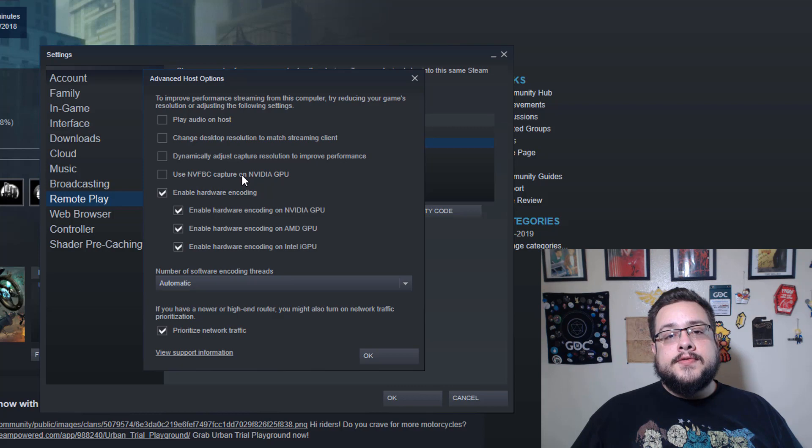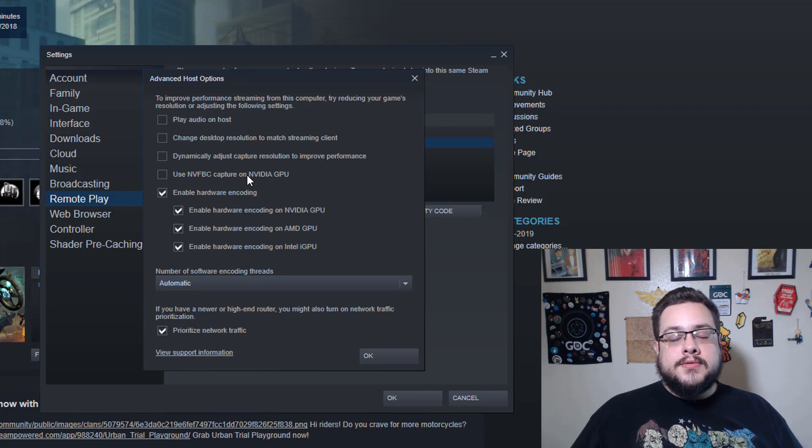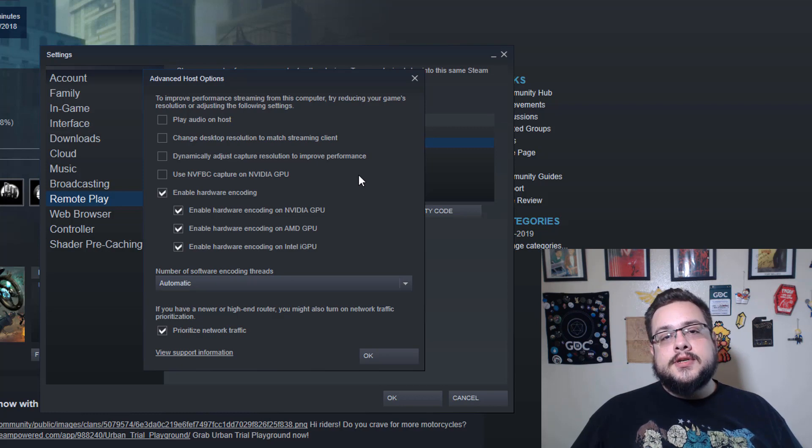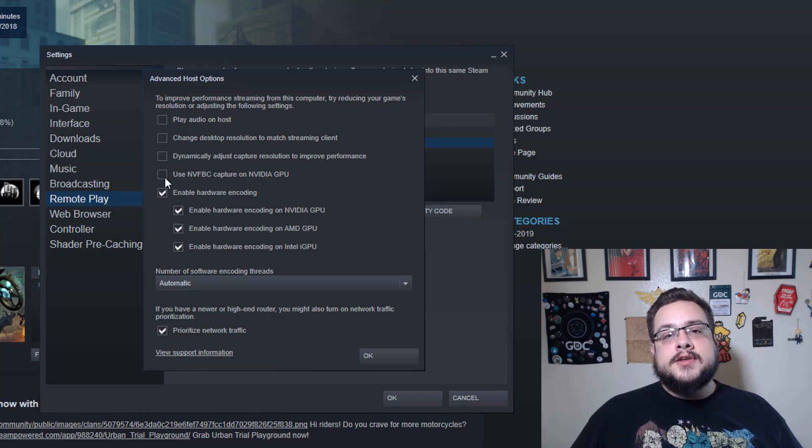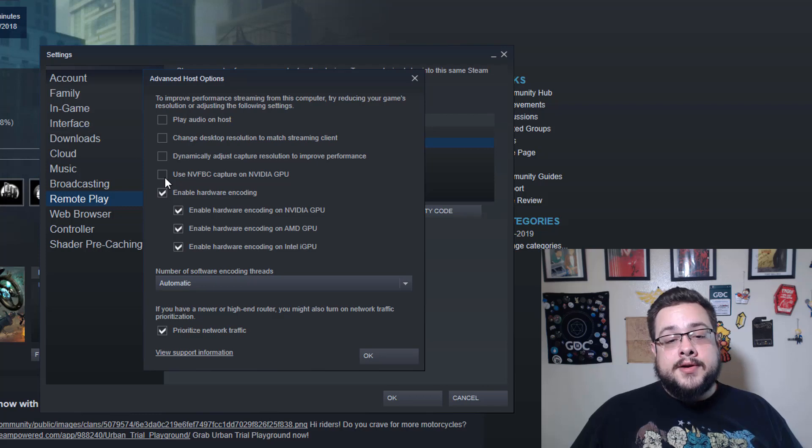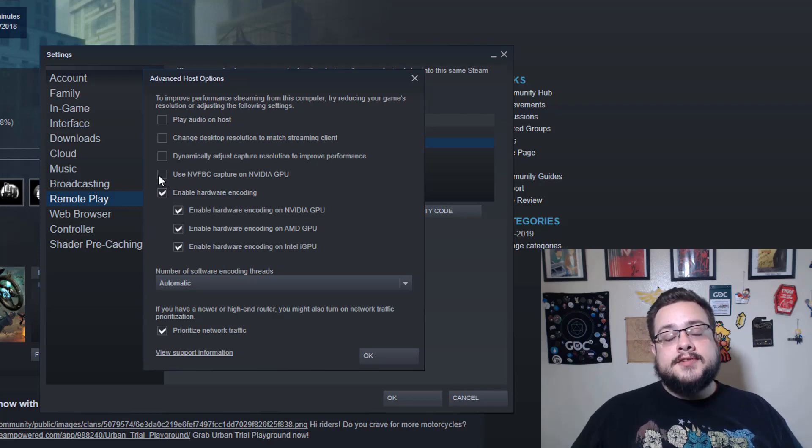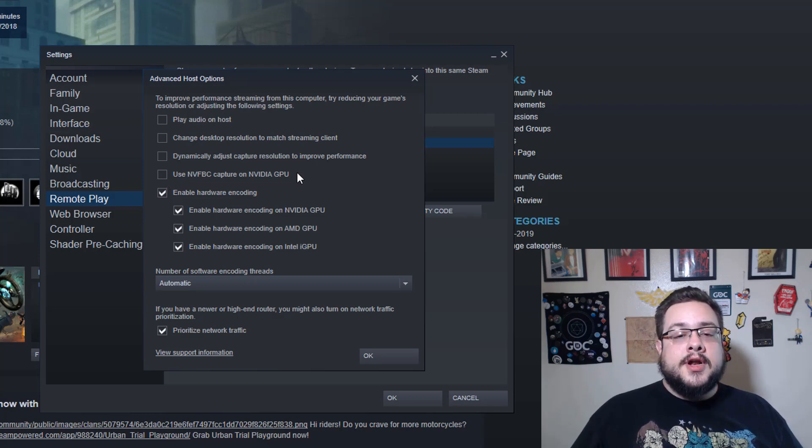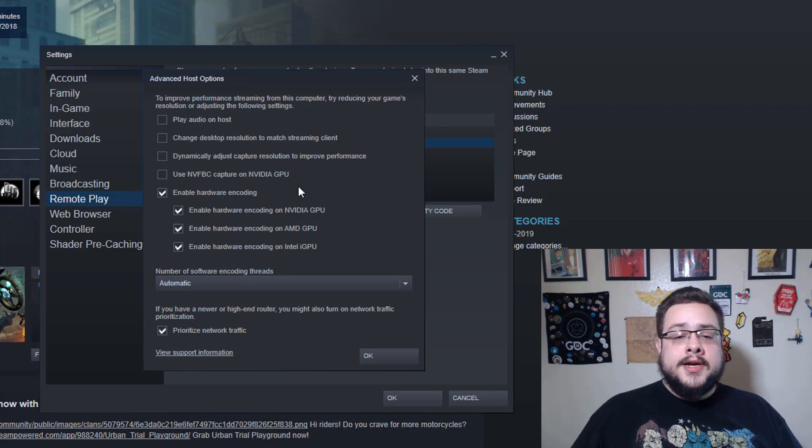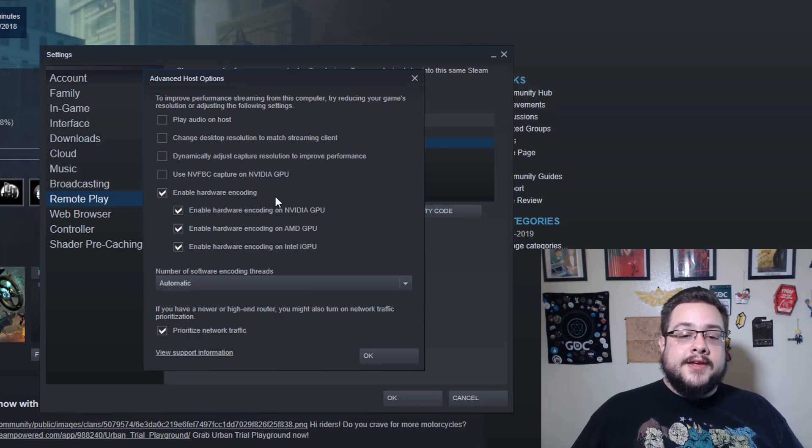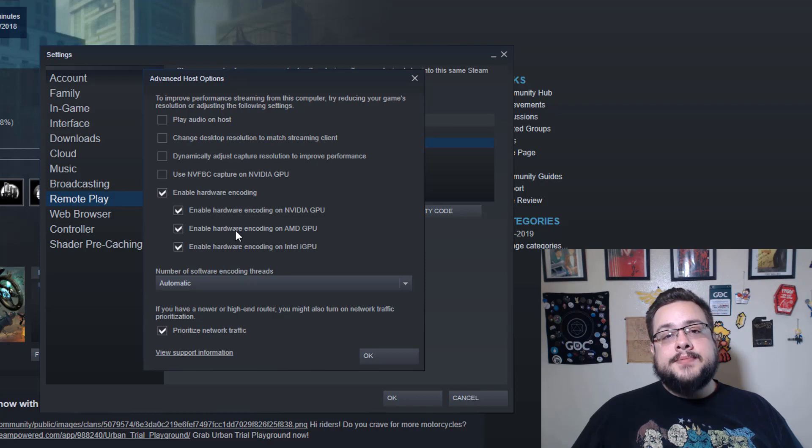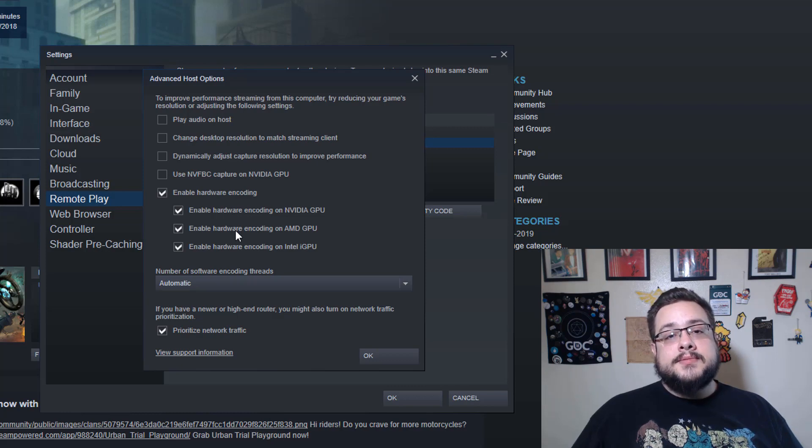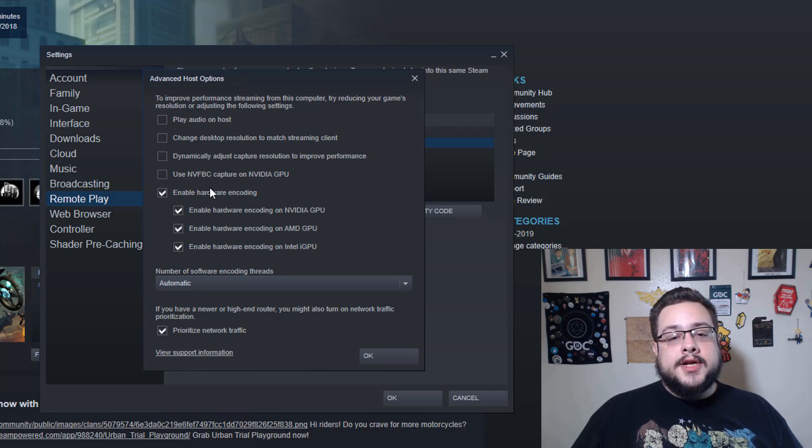But what this actually is is the older version of the capture software. So right now it's using the newer version automatically, but if you prefer to use the older version or your graphics card supports it better, you can choose to use that instead. So I'd actually recommend everyone not check this unless they specifically need to.